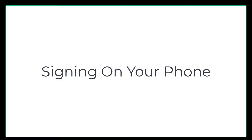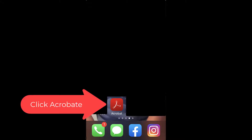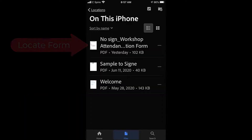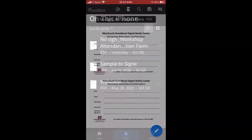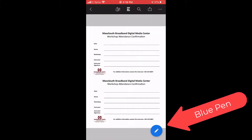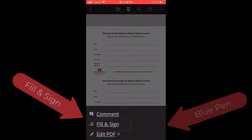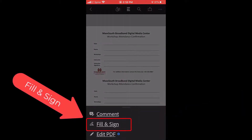To sign documents digitally on your phone, you must have the Acrobat app downloaded. Go to the Acrobat app and locate the form that you need to sign.